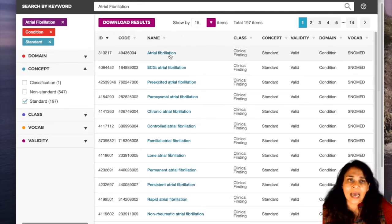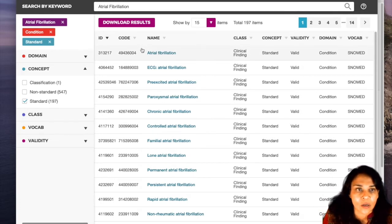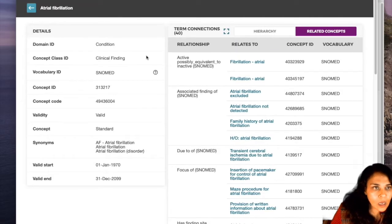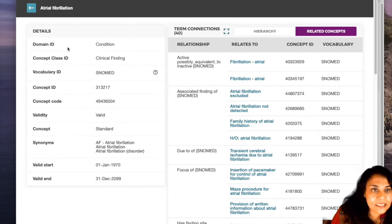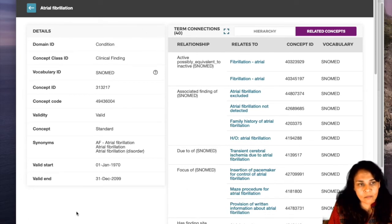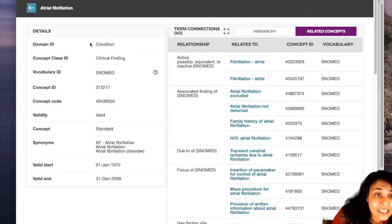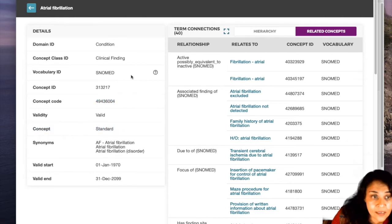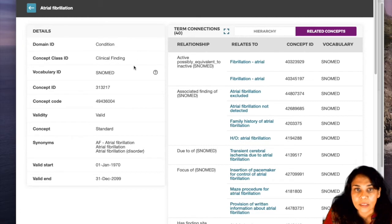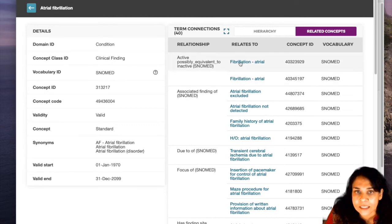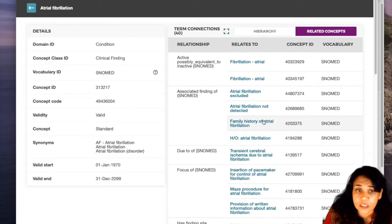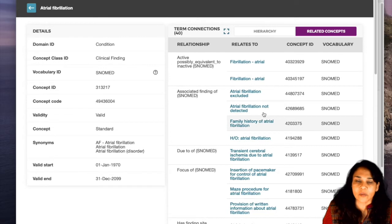Let's actually go and see the ancestors and descendants of atrial fibrillation by clicking on it. This is basically what you would see on the concept table — these are the main details. The concept ID is 313217, this is the SNOMED concept code, it's a standard concept, and these are synonyms. Then here you can see all the relationships: active and possibly equivalent to inactive in SNOMED, associated findings, family history of atrial fibrillation, atrial fibrillation not detected — these are all concepts that atrial fibrillation is related to.